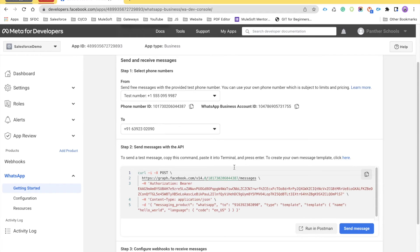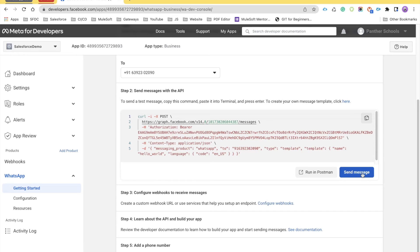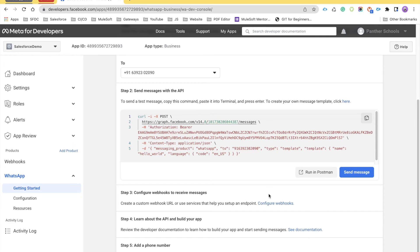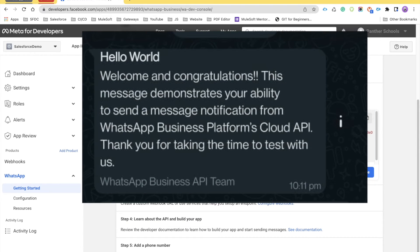Once your number is populated, there is a Step 2 saying 'Send Message with the API'. Click on Send Message, and you will see that the message is successfully sent. You will receive a message that says 'Hello World' in bold, followed by 'Welcome and Congratulations — this message demonstrates your ability to send a message notification from WhatsApp Business Platform's Cloud API.'